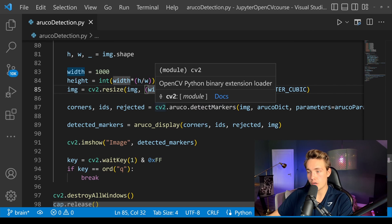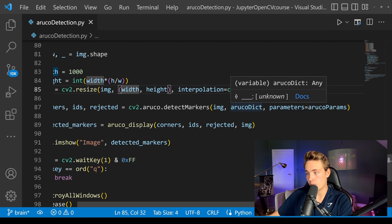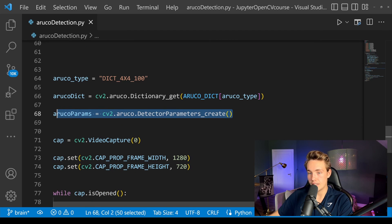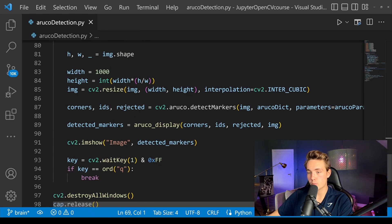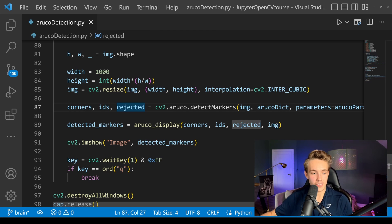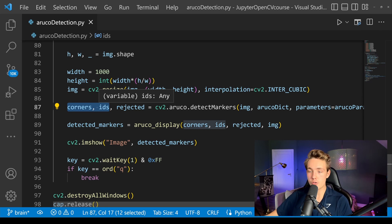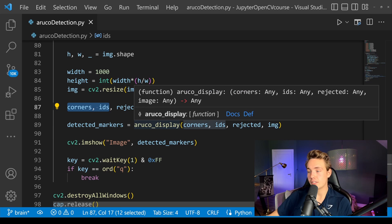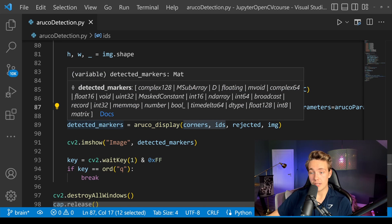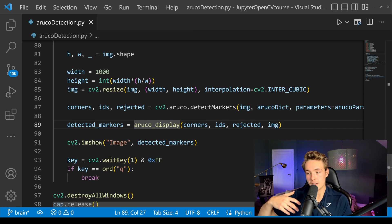We do marker detection using `cv2.aruco.detectMarkers`, passing in the image, the ArUco dictionary specifying the type we want to detect, and the parameters equal to the ArUco parameters object created earlier. The output from detectMarkers includes the rejected ArUcos and the IDs. If you don't get detections you can check the rejected ones to debug. Either way we get the corners and IDs of detected markers in the image frame. Then we use our display function to draw the bounding box and put the ID of each detected ArUco on the image, passing in corners, IDs, rejected, and the image.